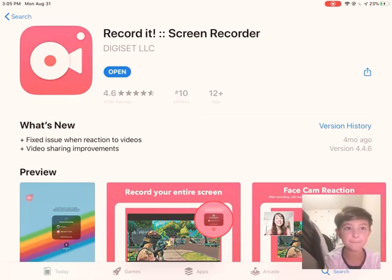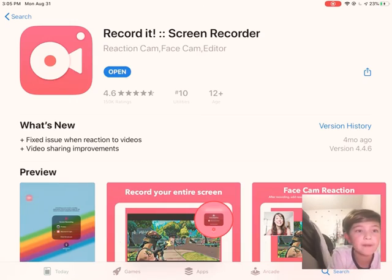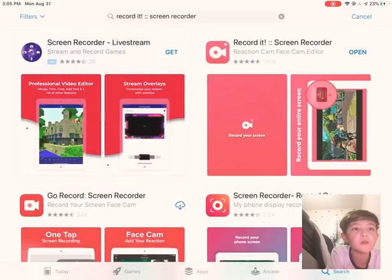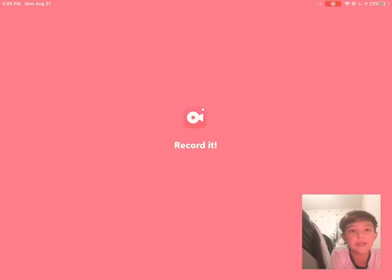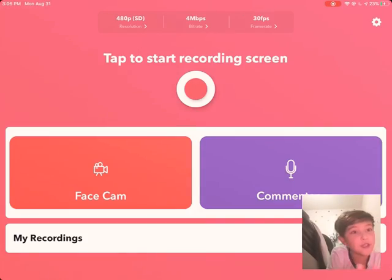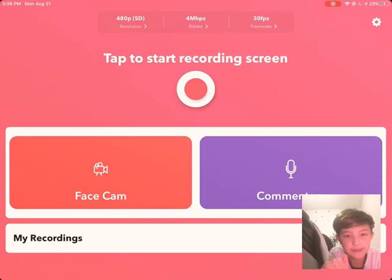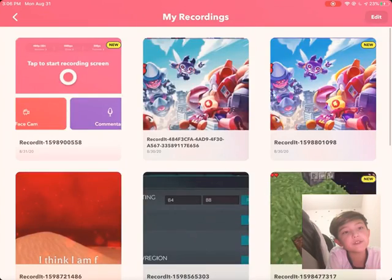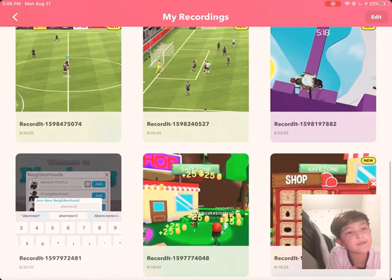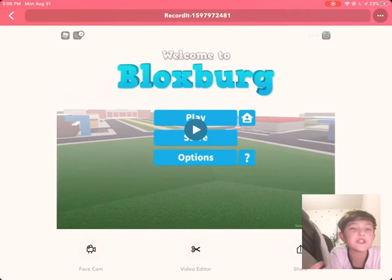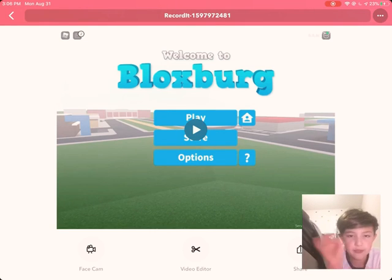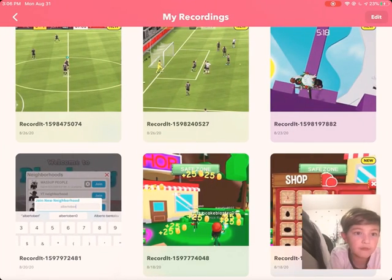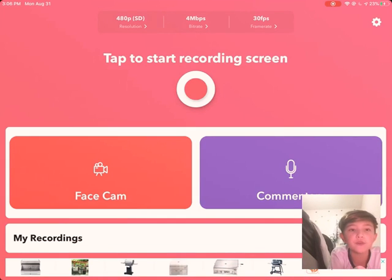Once you have it, I'm gonna show you what it would look like inside the app. This is what it would look like when you first get it. There's like a video editor and facecam — I wouldn't recommend the video editor, and you can't use commentary without the voice.